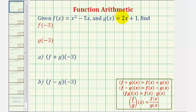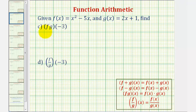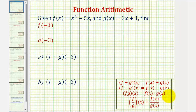Here we're given f of x and g of x and asked to find f plus g of negative three, f minus g of negative three, f times g of negative three, and f divided by g of negative three. If we take a look at the definitions given here below, notice how we can write each of these in terms of f of x and g of x, or in our case, in terms of f of negative three and g of negative three.